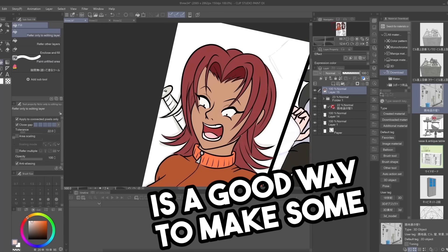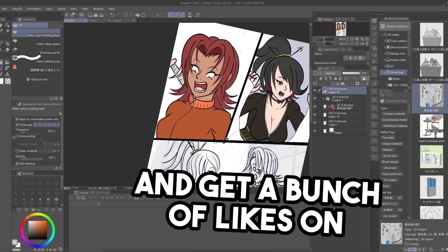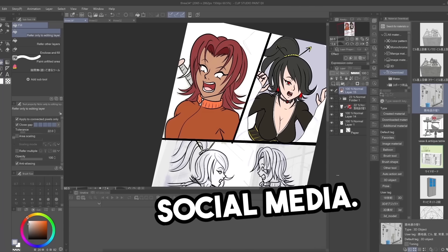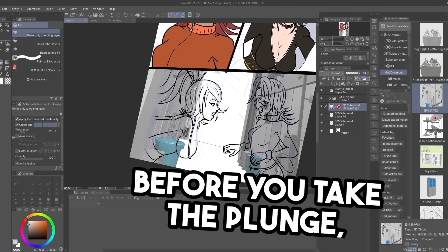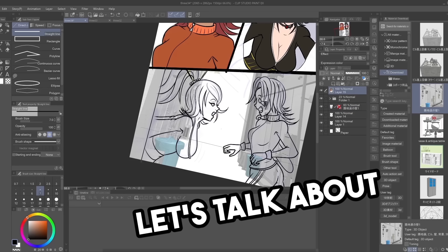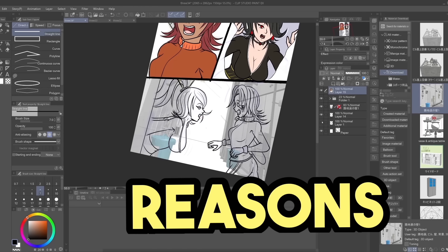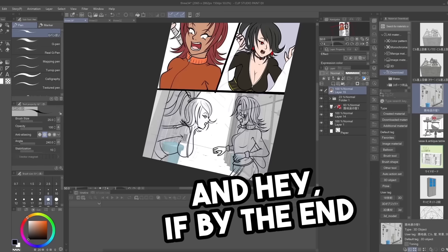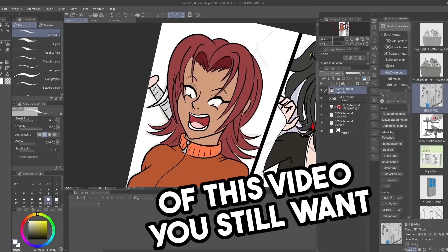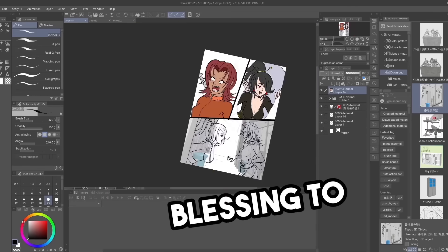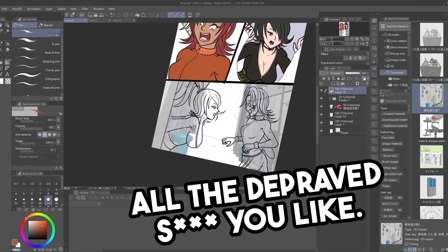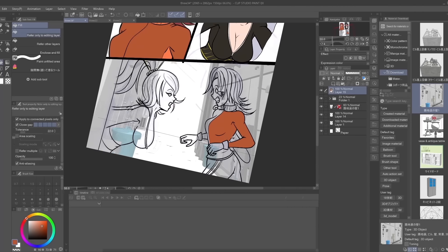Drawing 18 plus art is a good way to make some money and get a bunch of likes on social media. But before you take the plunge, let's talk about three reasons why you may want to reconsider. And hey, if by the end of this video you still want to do it, you have my blessing to draw all the depraved shit you like.